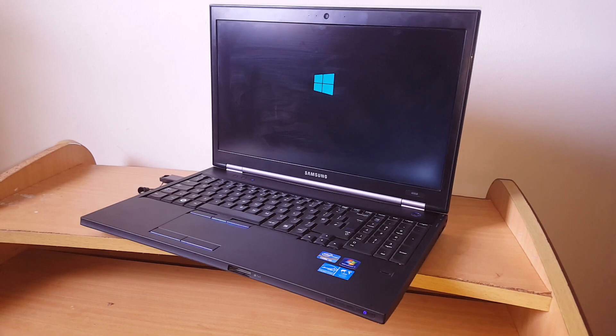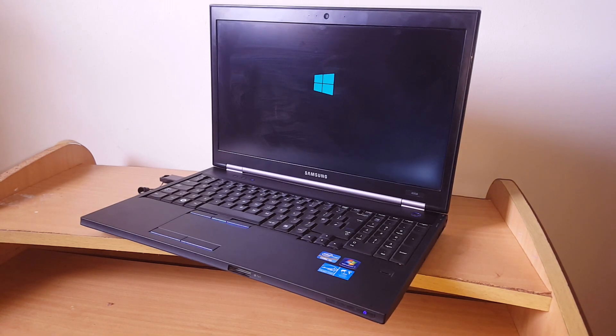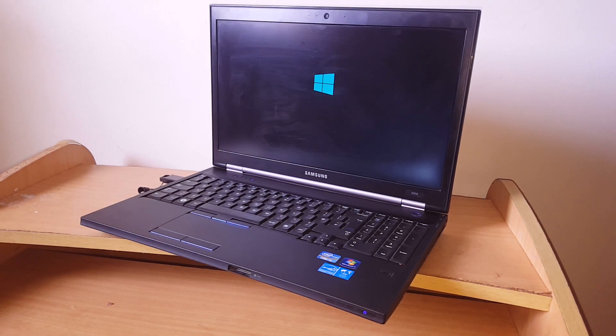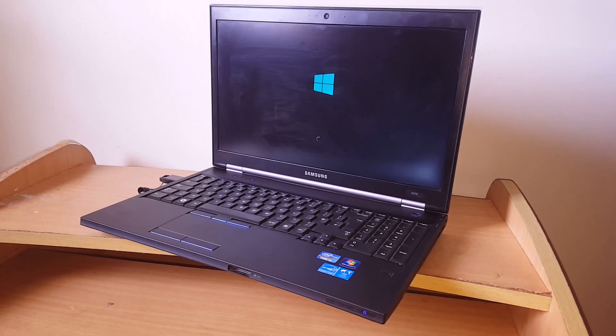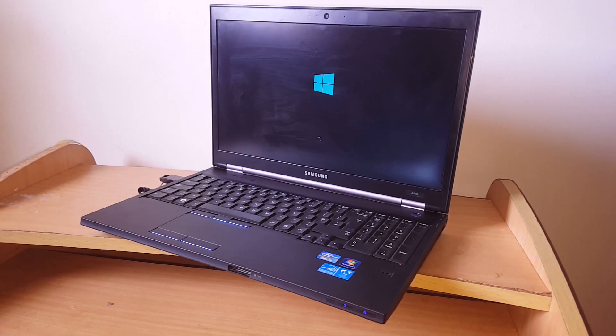And this is how you enable the USB boot option on your Samsung 400B. This could also work on other versions of Samsung laptops.